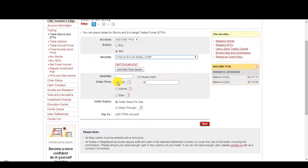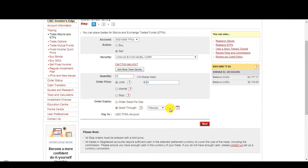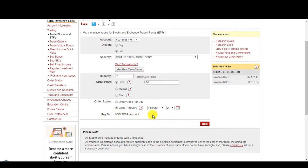It brings up an order automatically. It tells me how much shares I have, so 10. I want to sell it at $86. Good through. With Investor's Edge, the max you can hold an entry, or place an order, is 30 days. So I want to sell Exxon Mobile. I have 10 shares. I want to sell at $86. Good through 30 days. And it'll get deposited into my USD TFSA account. Next.